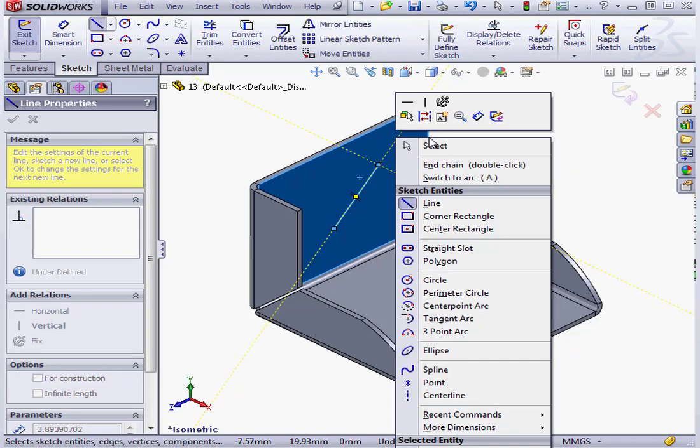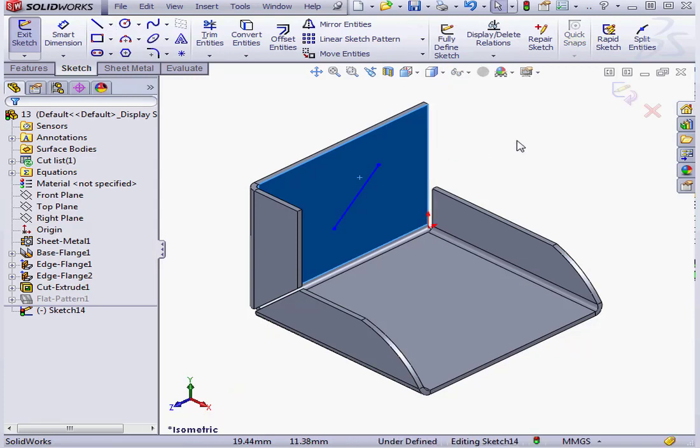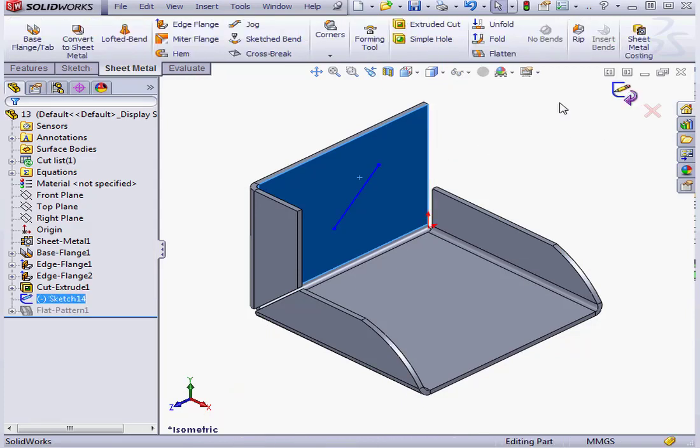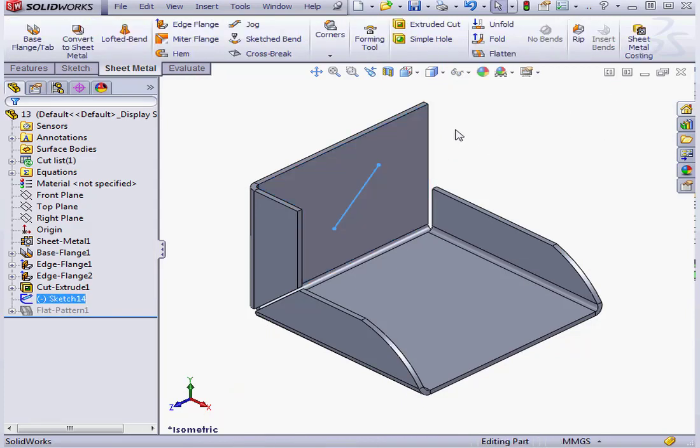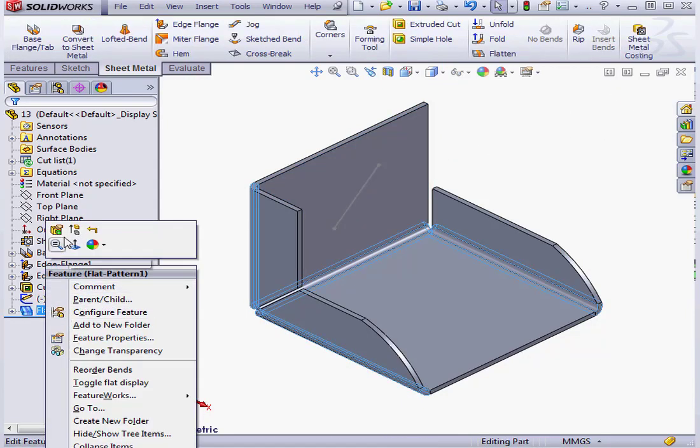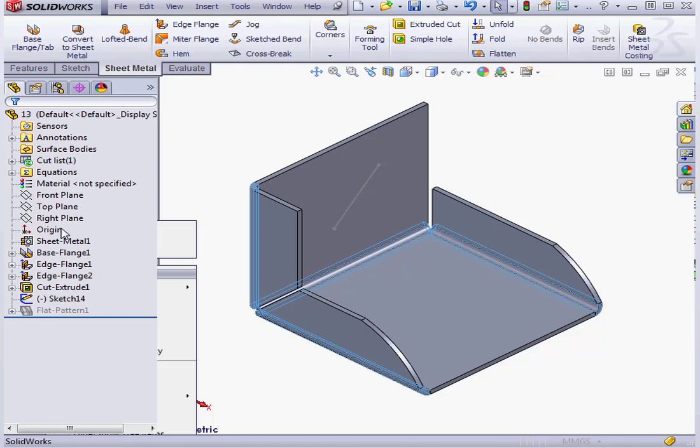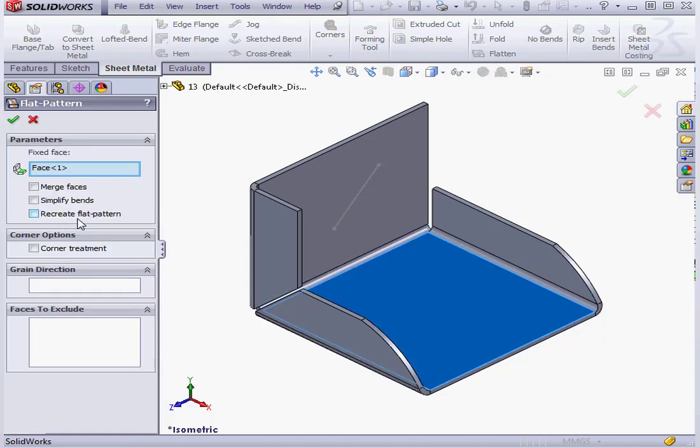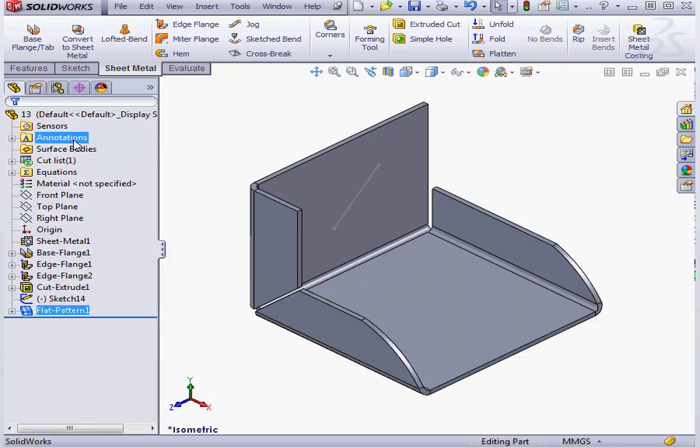Select the line and just drop it. Let's exit the sketch. Now let's right-click, select Edit Grain Direction. We'll select the line we just created and click OK.